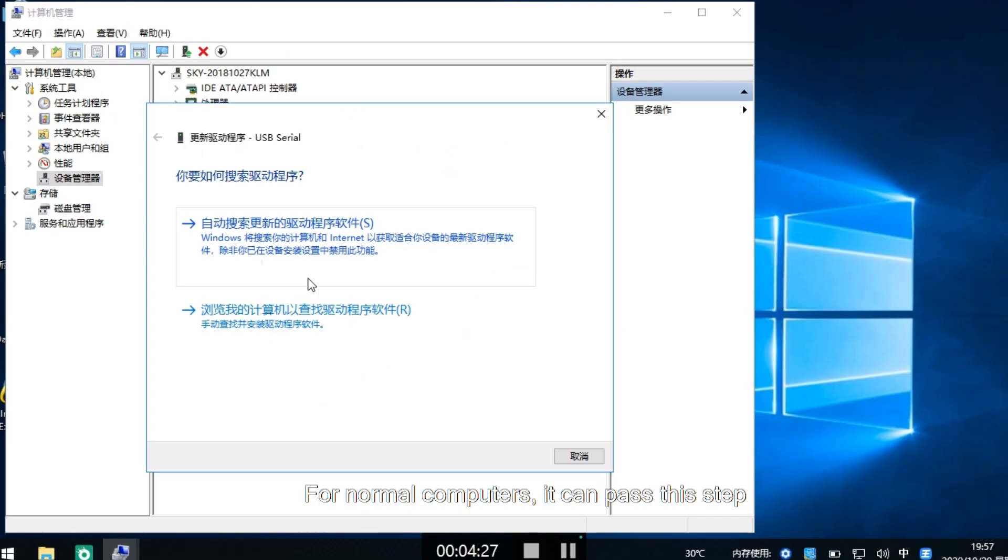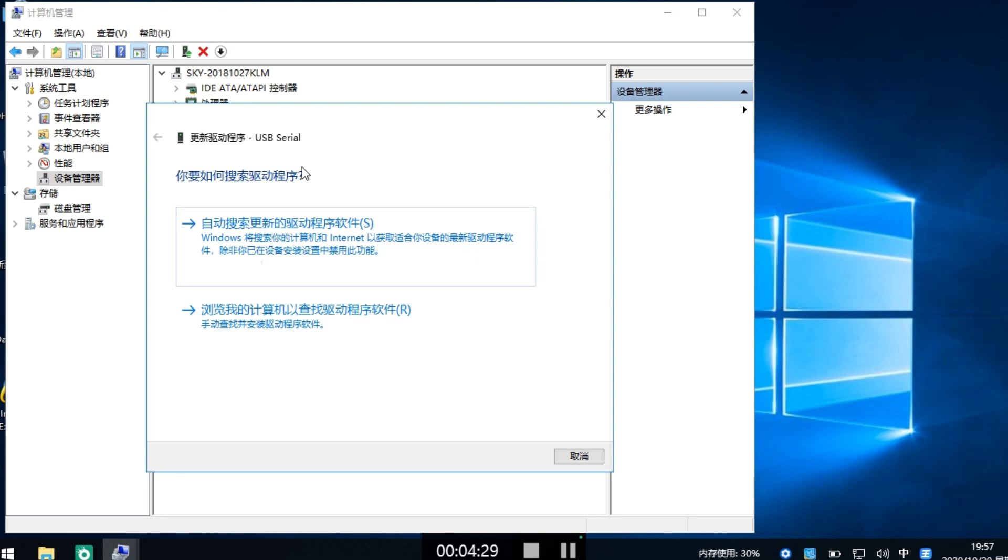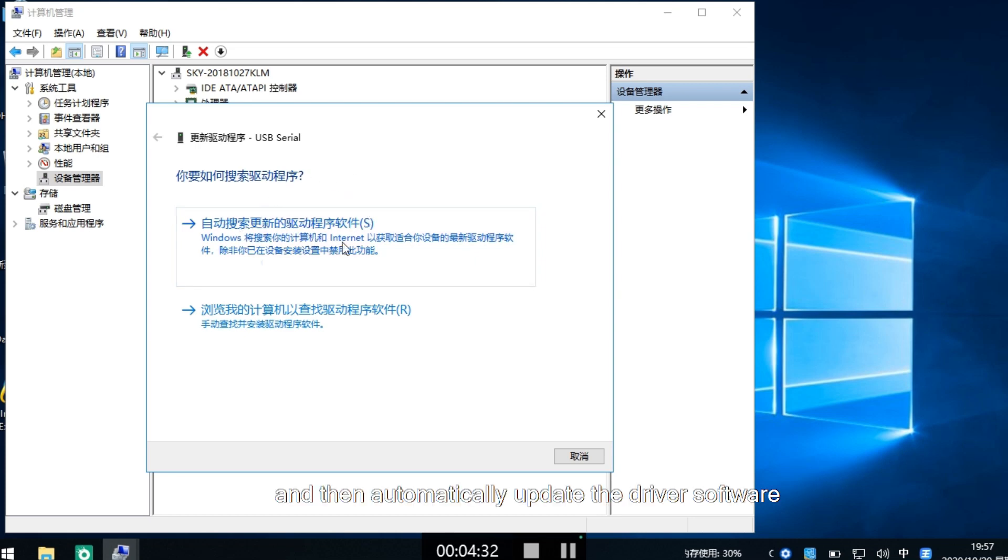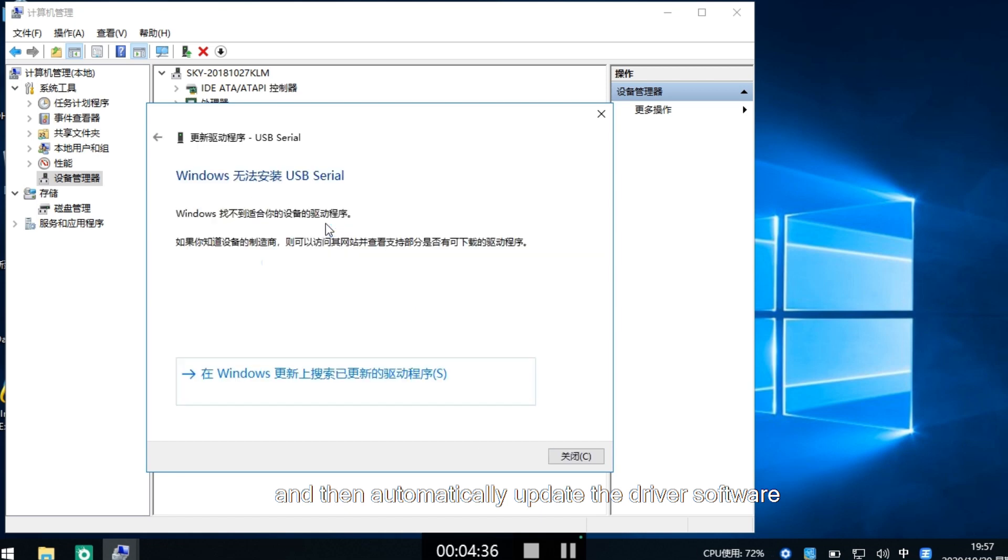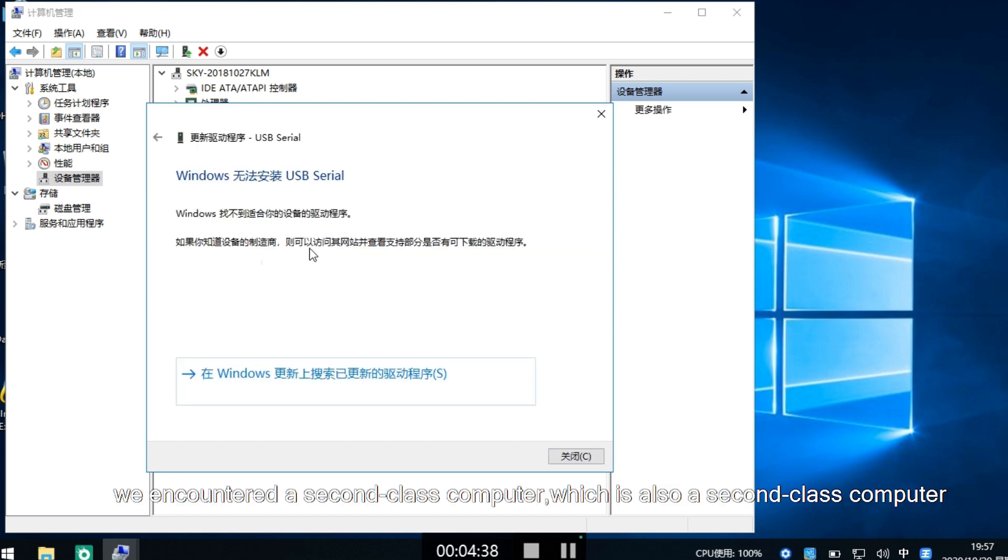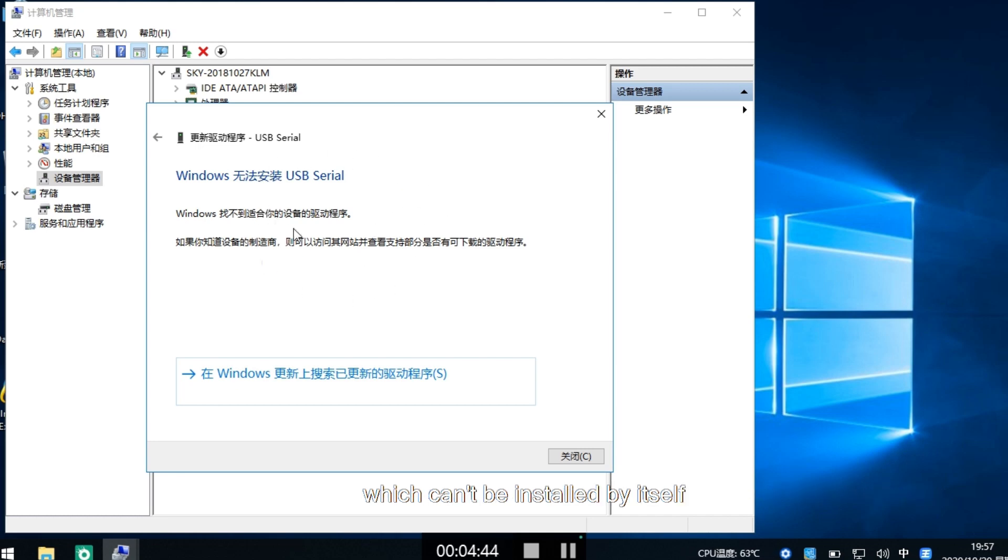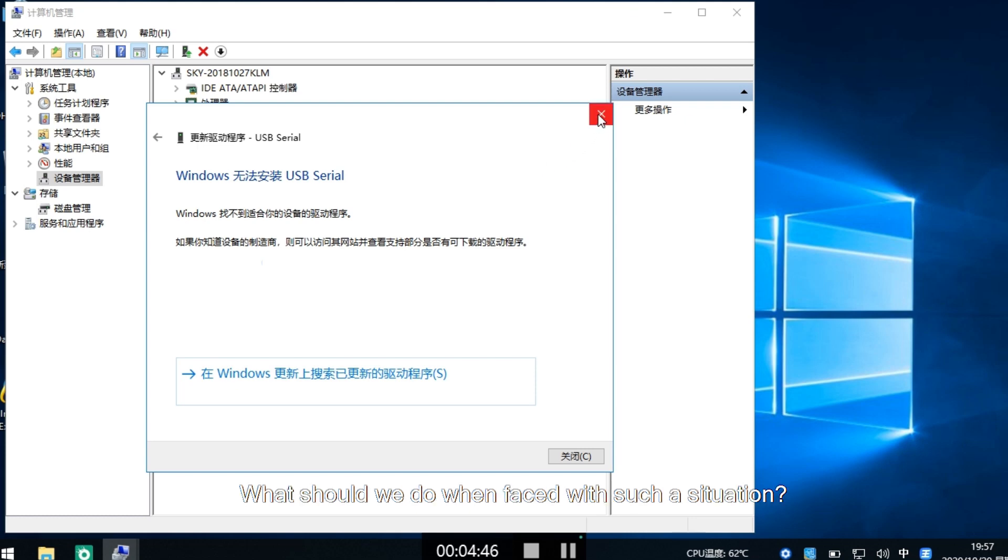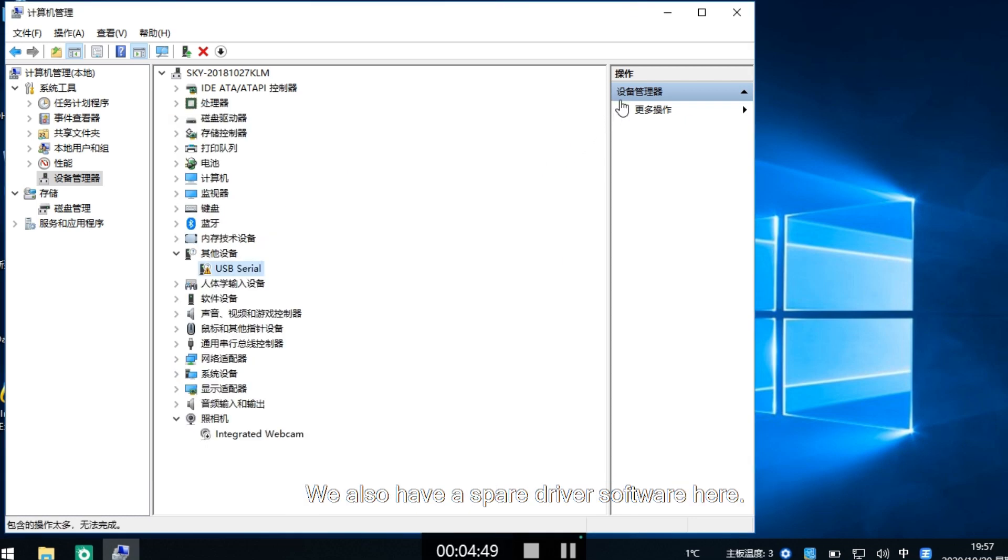For normal computers, it can automatically update the driver software through this step. But we encountered a computer which can't install by itself. When faced with such a situation, we have a spare driver software.